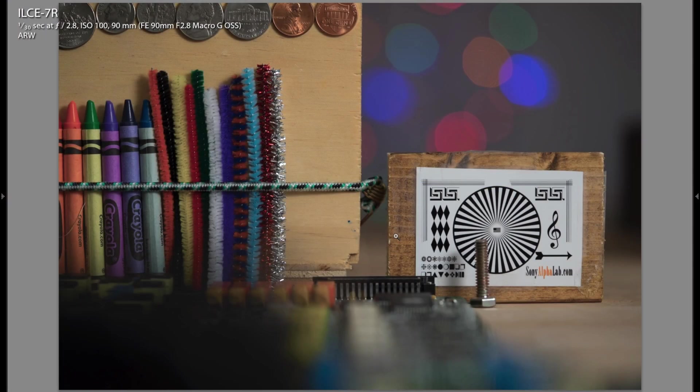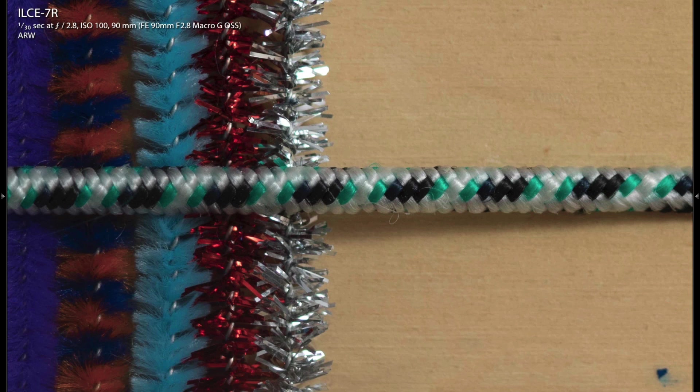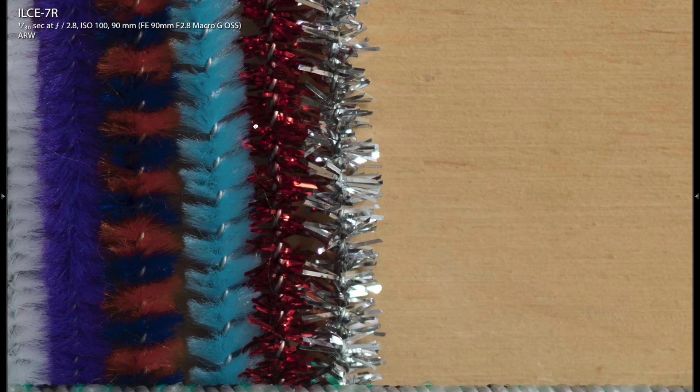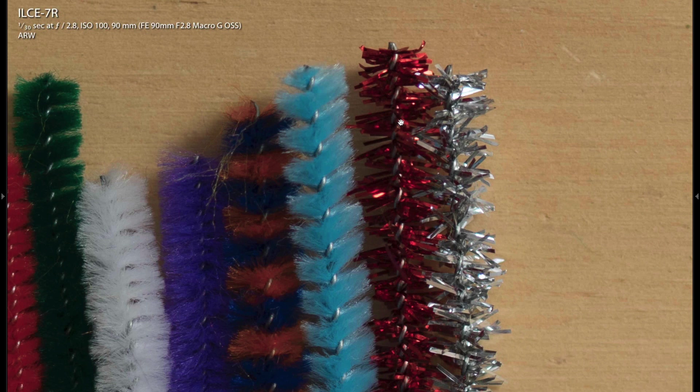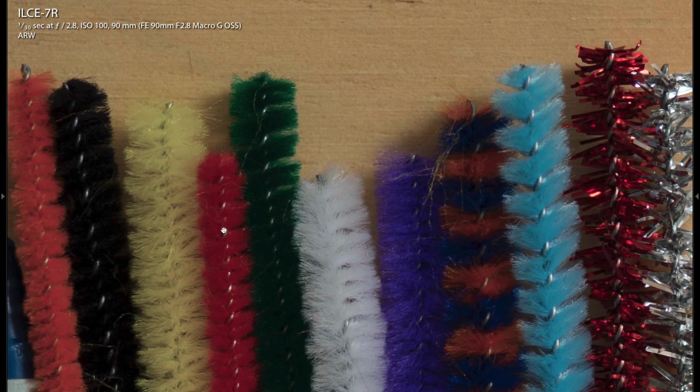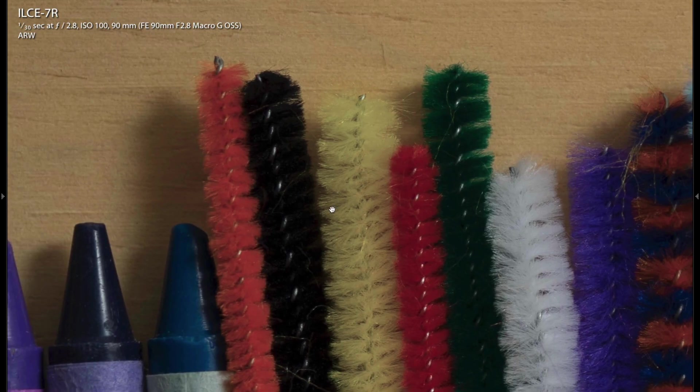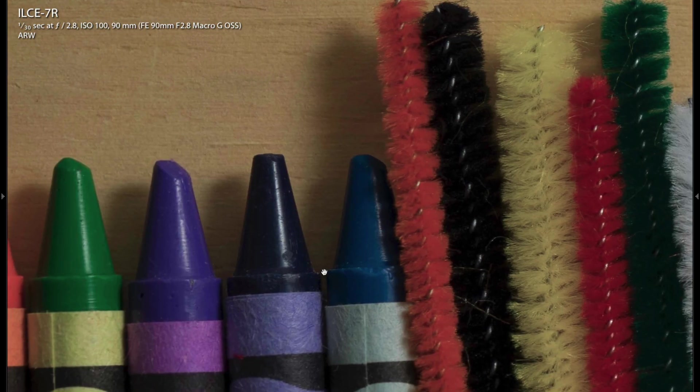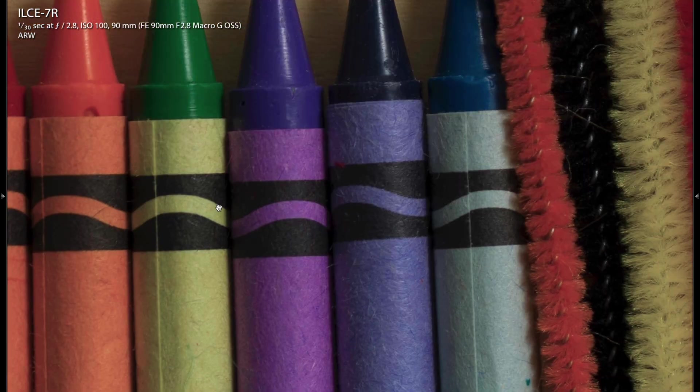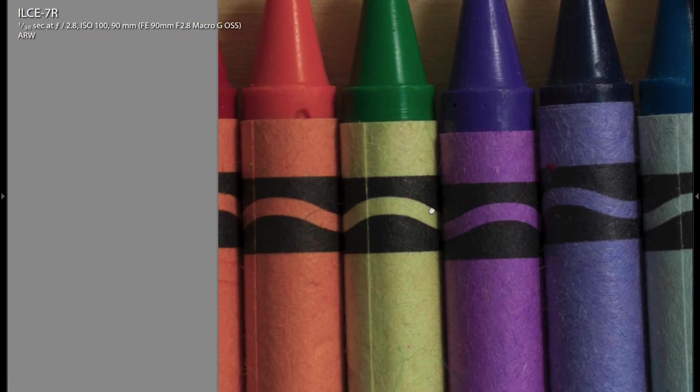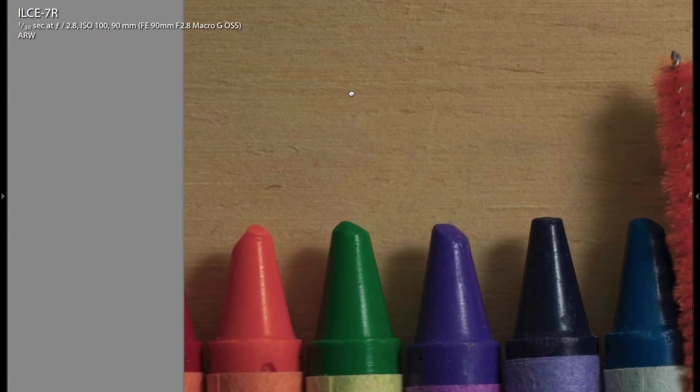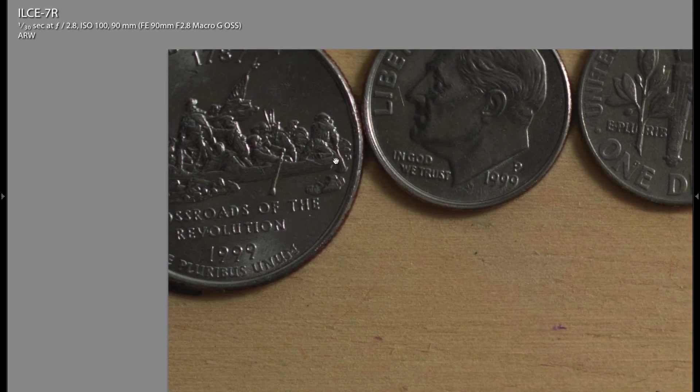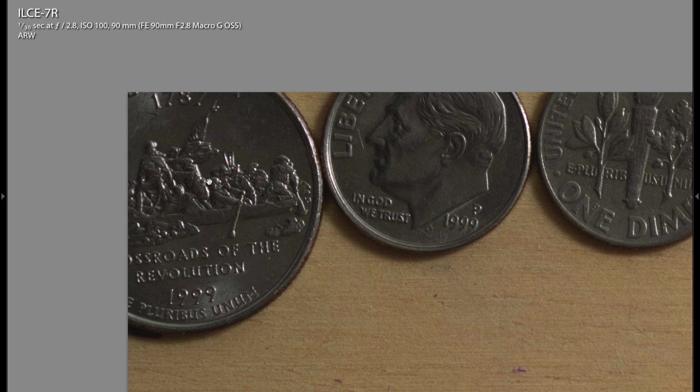So here we are in the lab. This is at f2.8 and I want to show you the sharpness and quality of this lens. You can see on the bungee cord it's incredibly sharp, same thing with the detail on the pipe cleaners and crayons. This is a raw file completely unedited at f2.8.